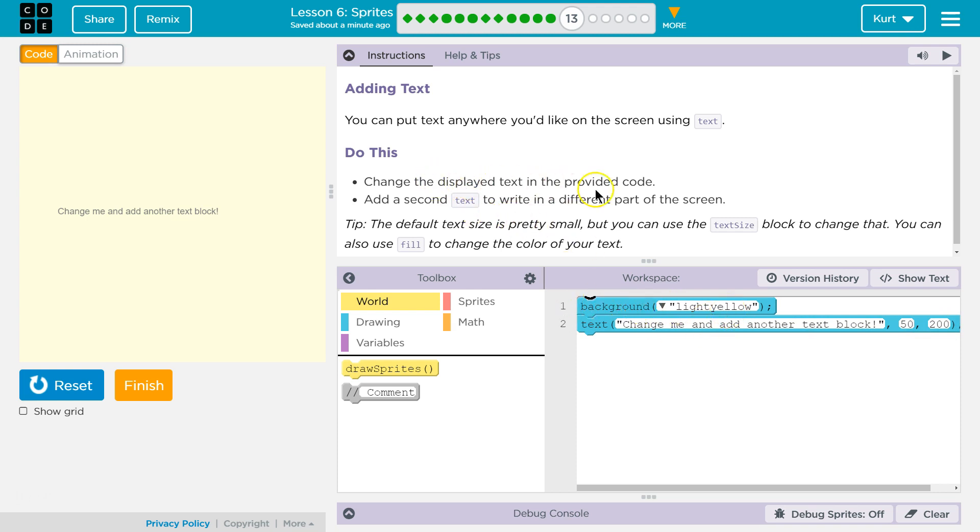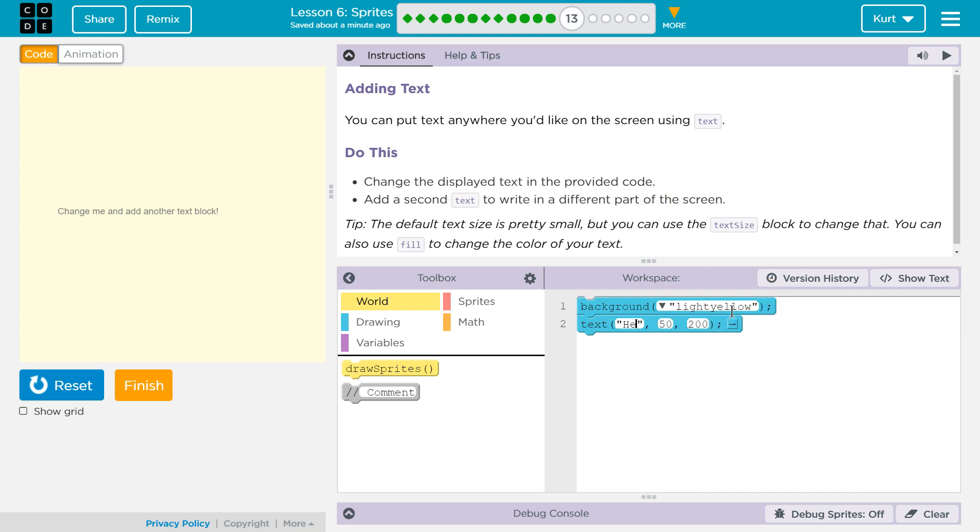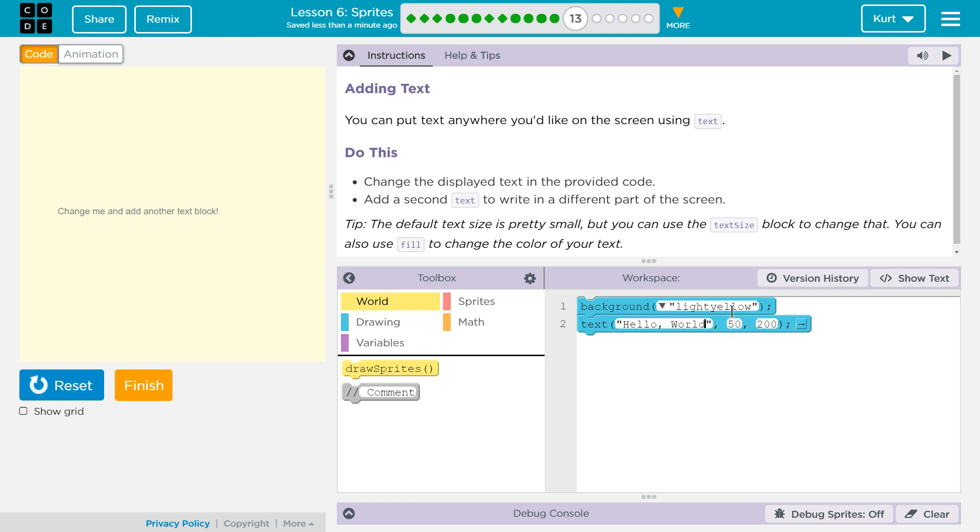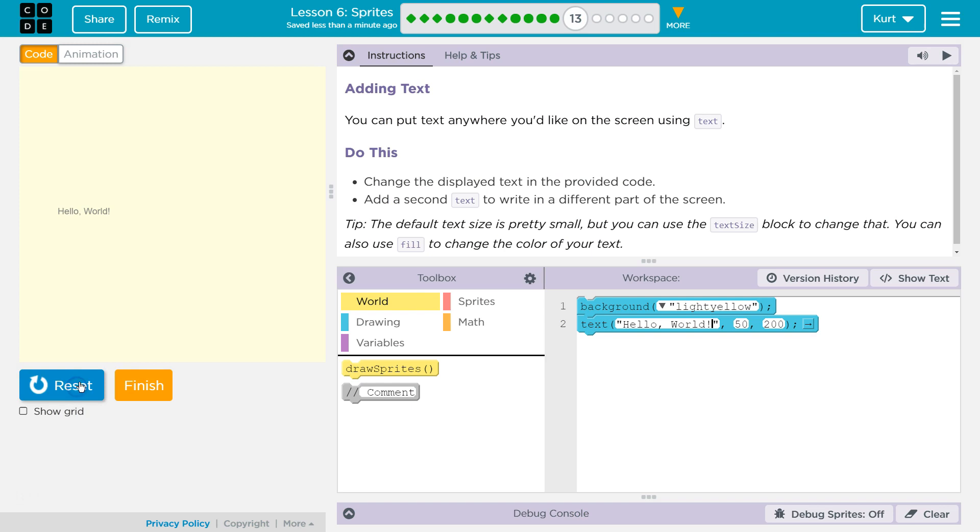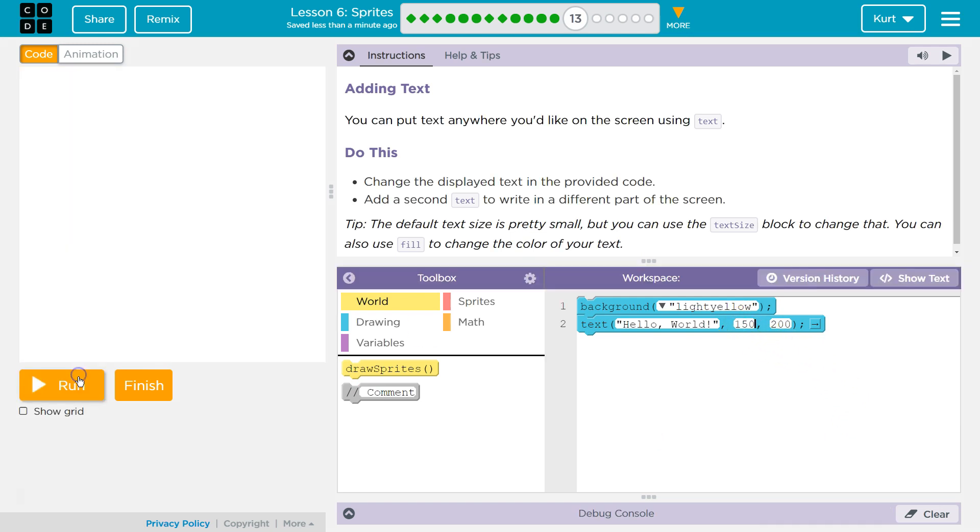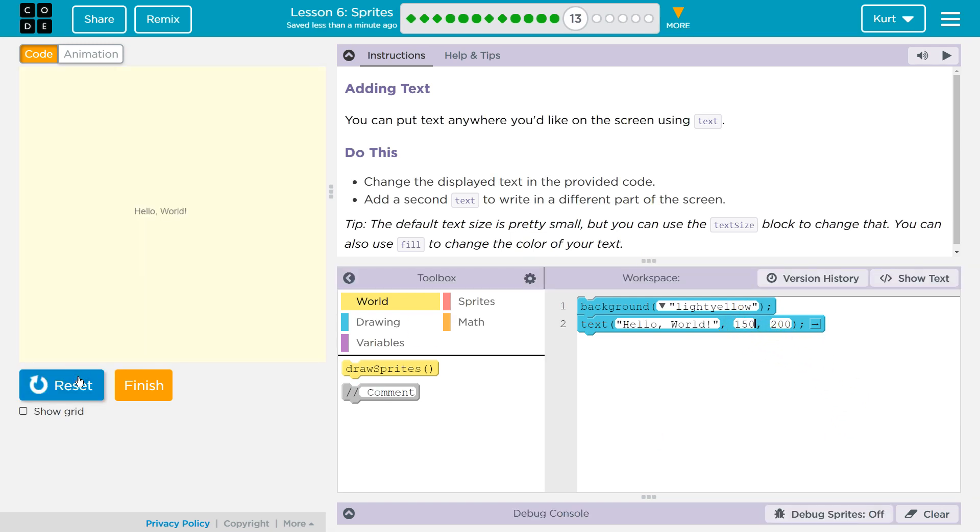So, change the display text in the, okay. Change. Hello, comma, world. Alright, let's hit reset and run. And that worked. Okay. We could even move it around. It doesn't ask us to, but of course we can change this x value, reset, run. Cool.